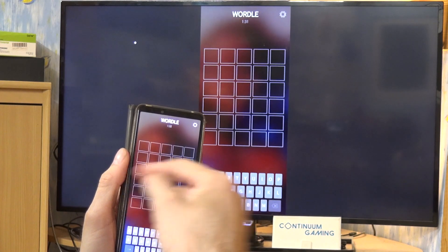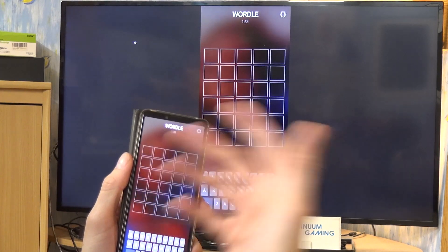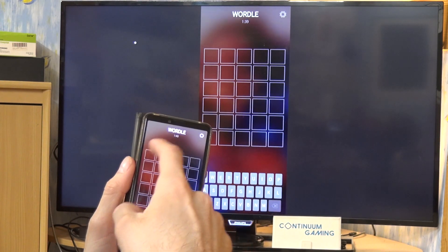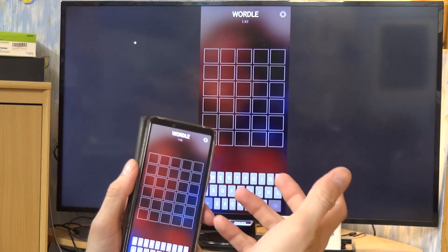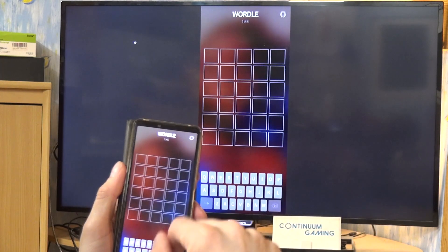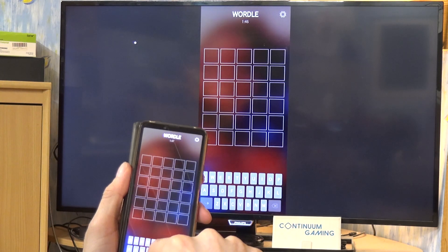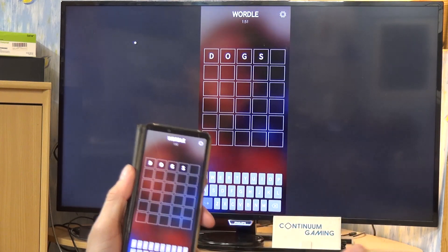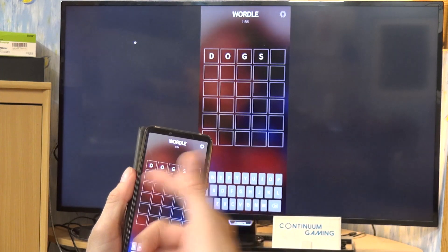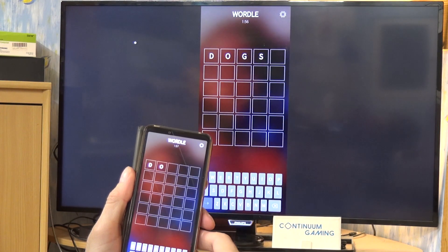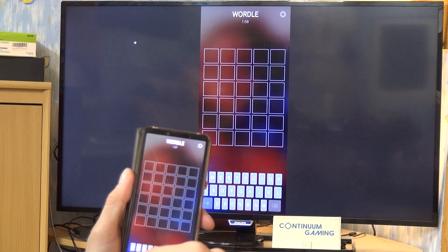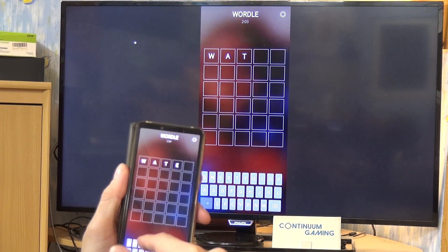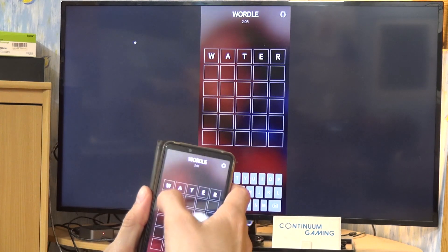This is the game space. You have to guess different words by entering them here. Very importantly, all words must be five letters long. For instance, 'dogs' is not long enough and won't work. Let's put in 'water' — okay, that works as a first guess.